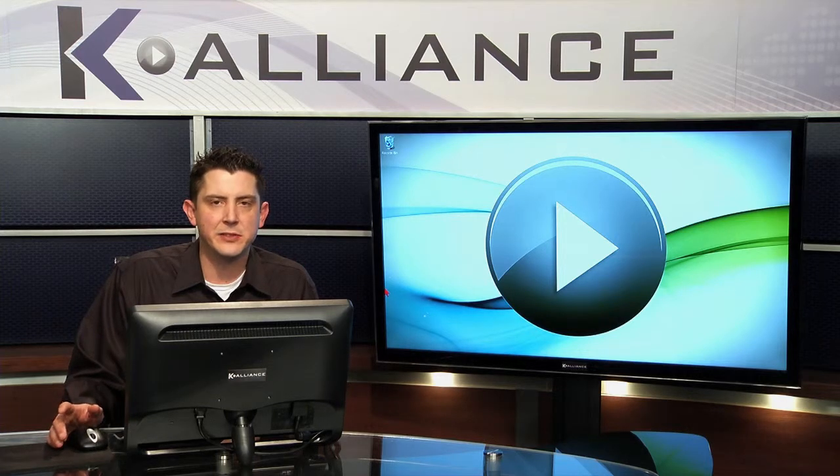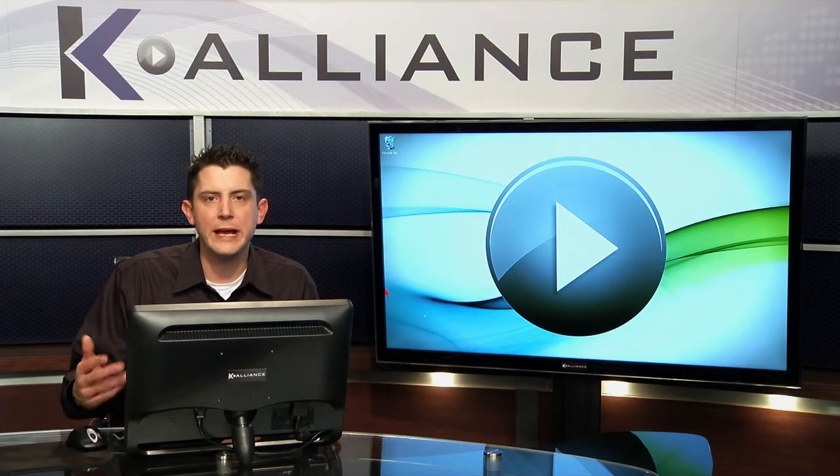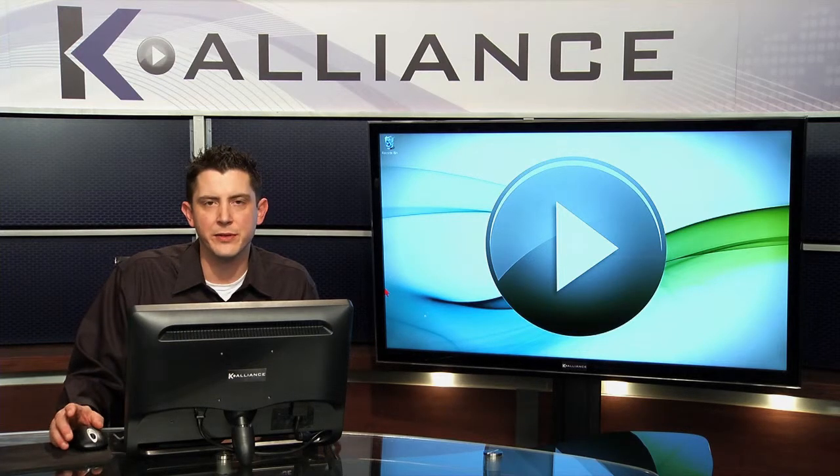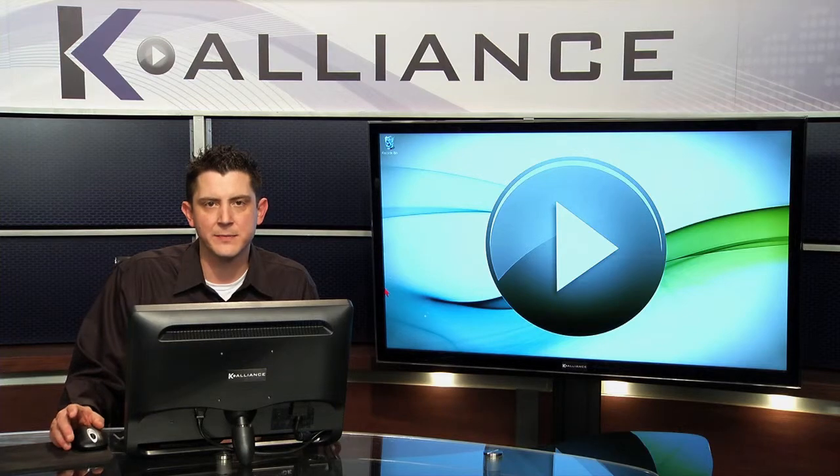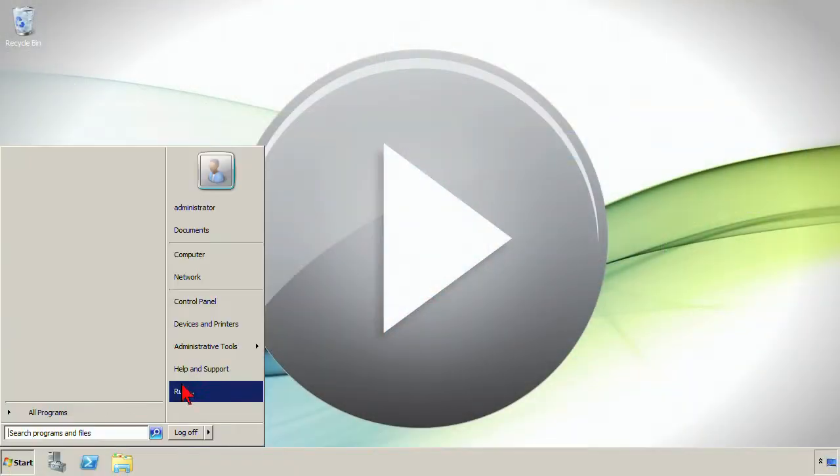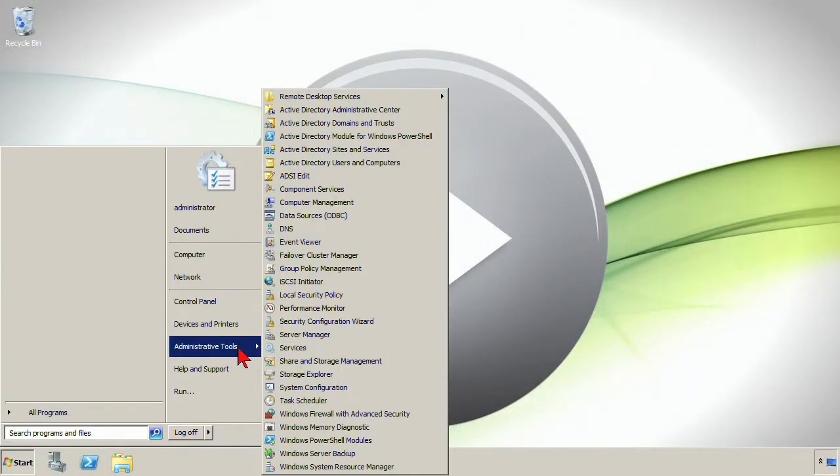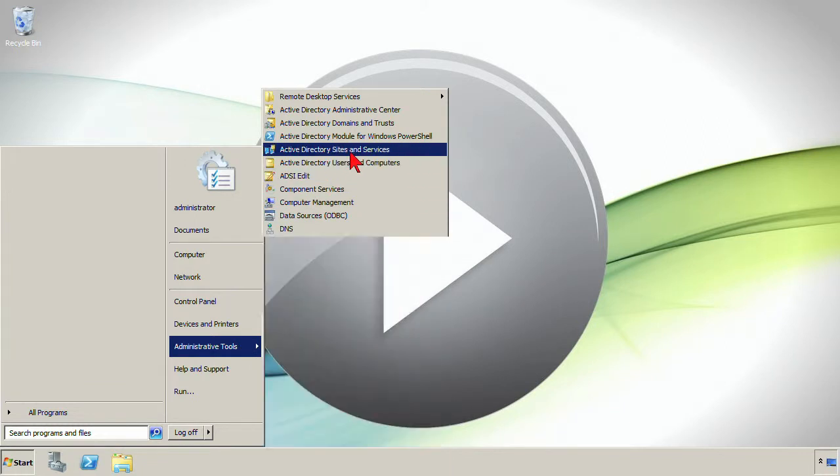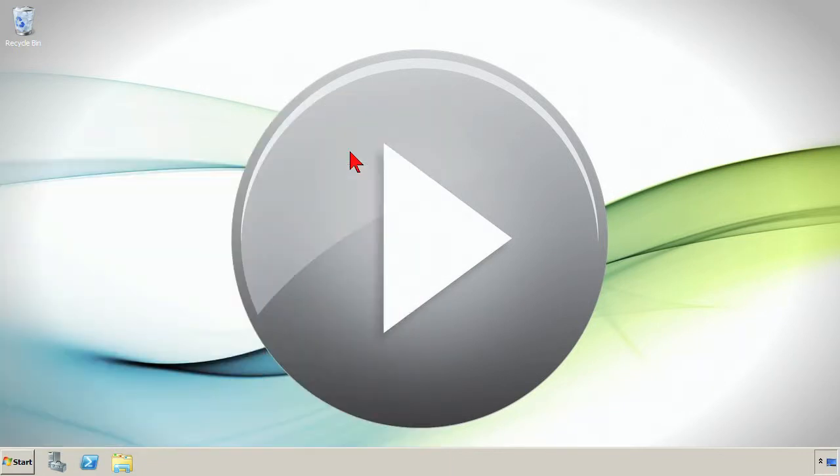In this demo, we're going to take a look at the Sites and Services utility and how we can create and configure these site links. Let's start by opening up Active Directory Sites and Services from the administrative tools. We've got our two sites in here, our Tampa and Chicago location.